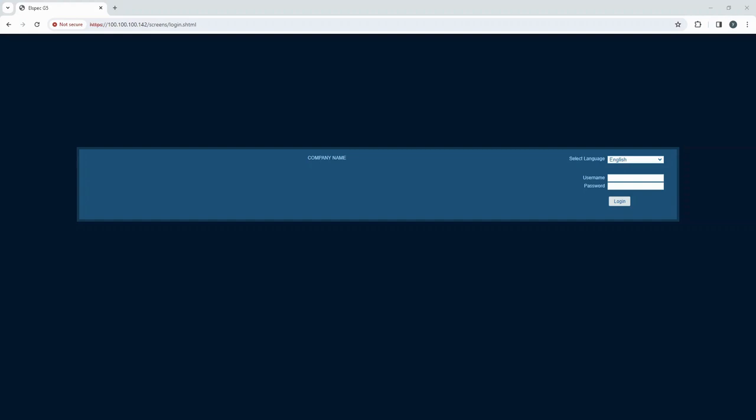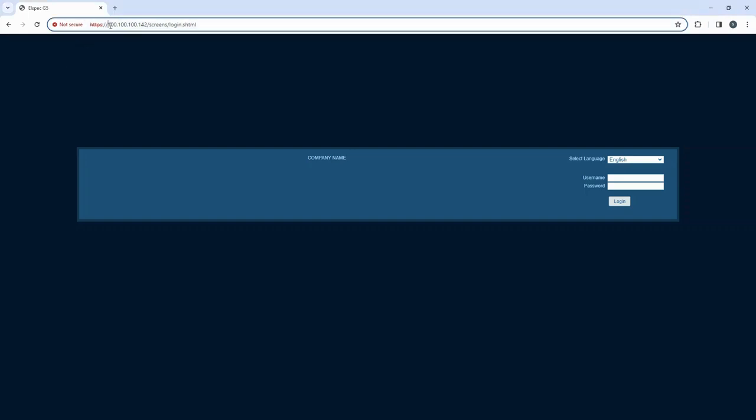Then, type in the IP address. Once you've entered the IP address you'll find yourself on the G5 login page.